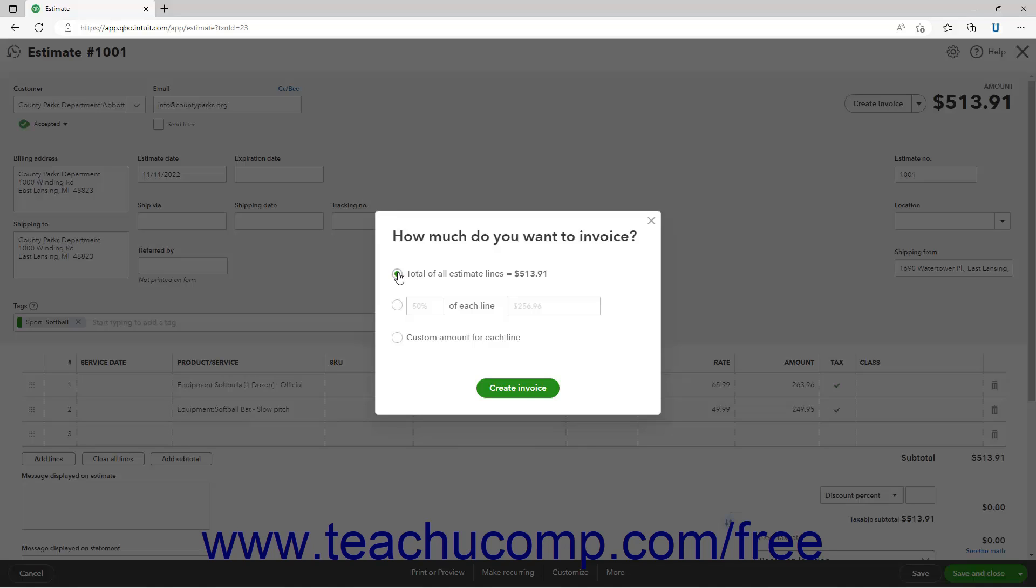Alternatively, to invoice for a percentage of each line, select the Second Option button. Then enter the percentage of each line to invoice into the first field to the right, or the Total Amount to Bill into the second field to the right. However, you only need to enter a value into one of these two fields as the other recalculates automatically.